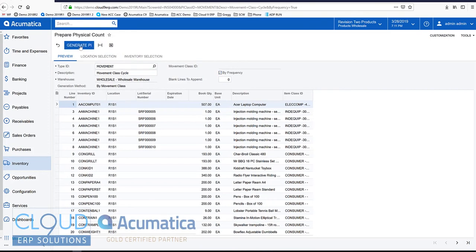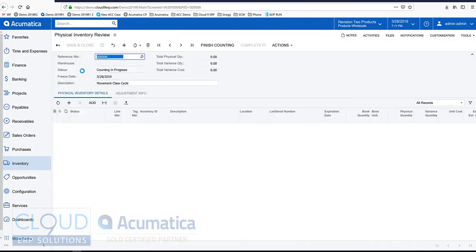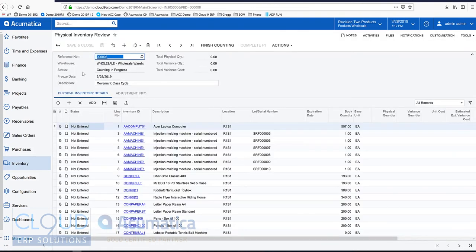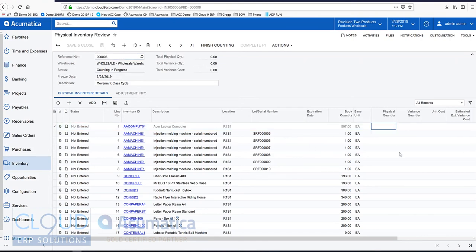So now if we generate our physical inventory, this is our count sheet, and we can go through here and start counting inventory one at a time.